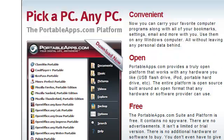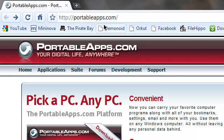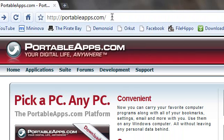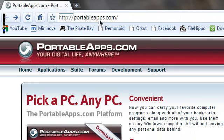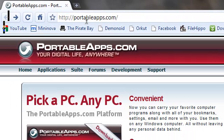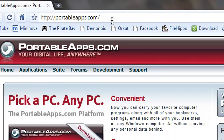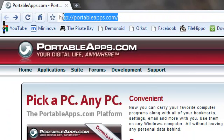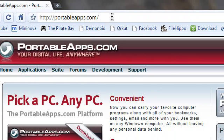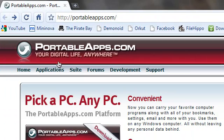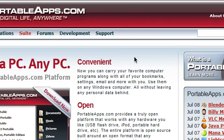First, open up your web browser and go to this website. The website is called PortableApps.com. Just go to this website and the website will look something like this.